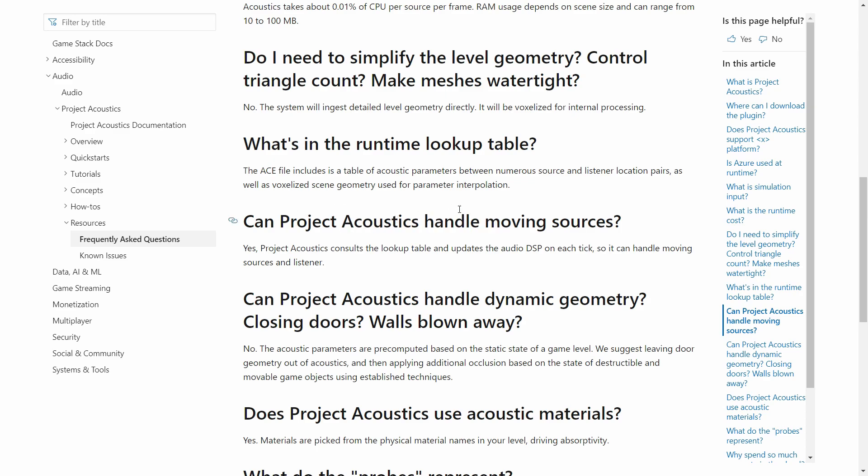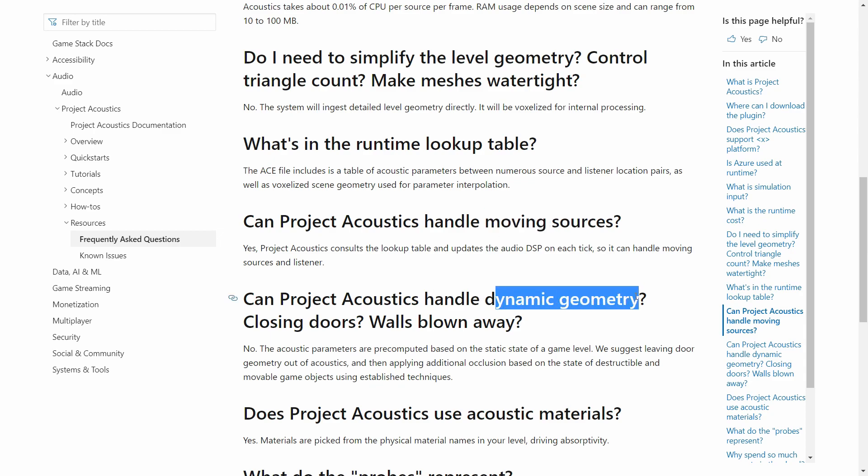You can see here that Project Acoustics does support moving sound sources, but it does not support dynamic geometry — like closing doors or a wall blowing away. For example, if you blow up a wall, the geometry changes: now you have many 3D objects representing the wall pieces. In real time, the sound should adjust every single update when the object moves. That's not supported, of course, because even with a static scene the computations are very heavy, let alone a dynamic one.